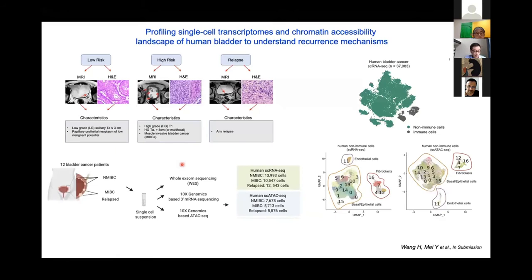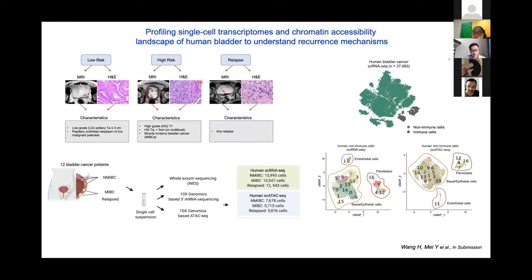Another cancer type we are working on is bladder cancer, which is a urinary system cancer. Its mortality is not that high compared to other cancers, but patients suffer a lot due to a high relapse rate — meaning the cancer is very easy to relapse after treatment. We stratified the bladder cancer patients based on imaging and pathological examination into low-risk, high-risk, and relapse groups. We generated more than 30 subsequent single cells using single-cell RNA sequencing and single-cell ATAC-seq from 12 bladder cancer patients, aiming to identify relapse-associated cell subpopulations.